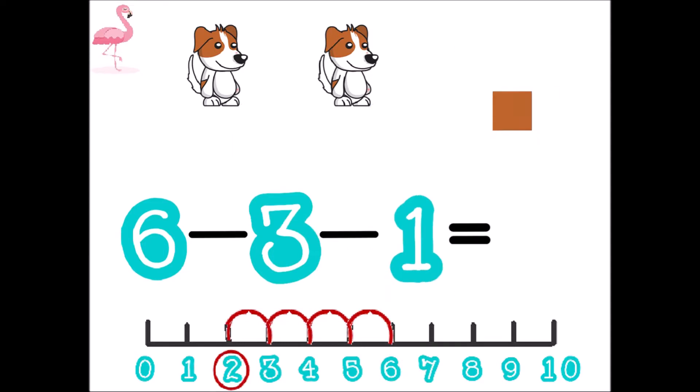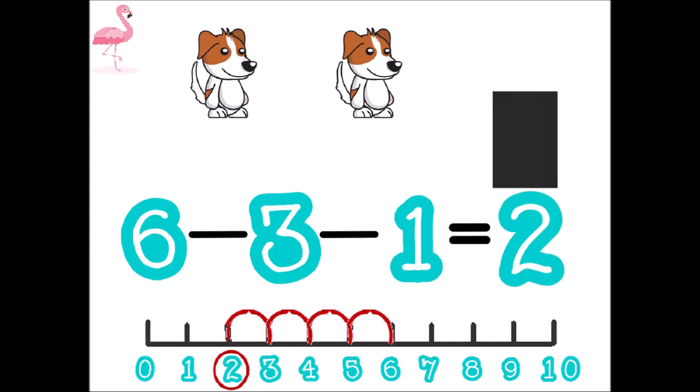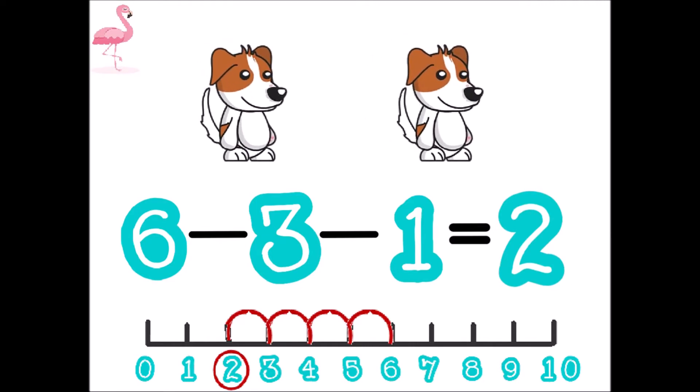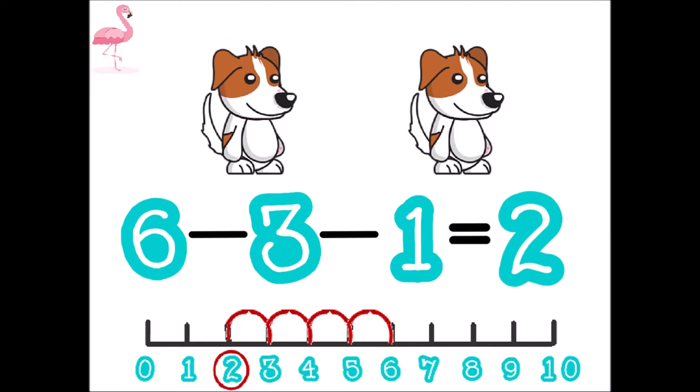One, two, three, four, five, six, seven, eight, nine, ten.